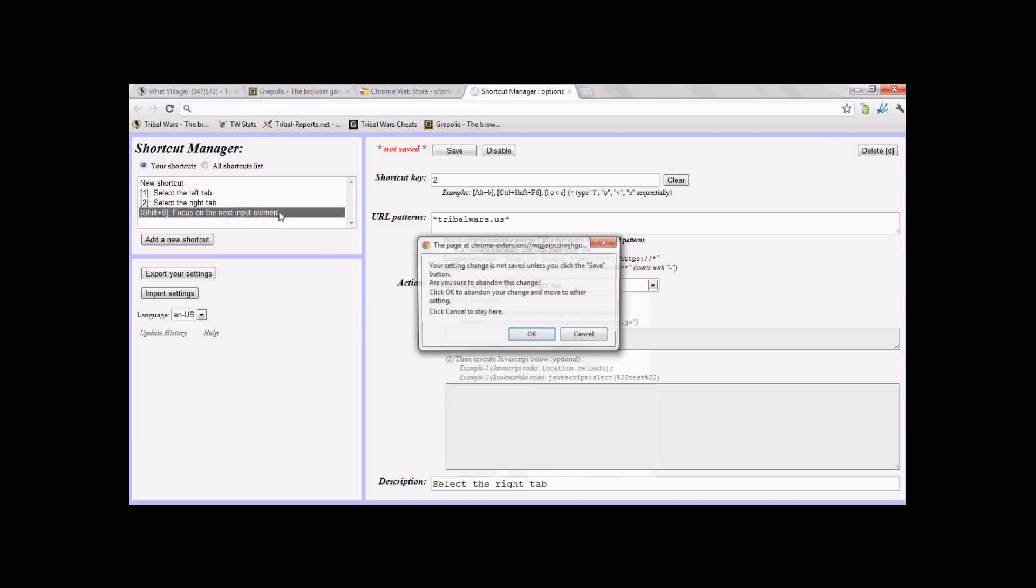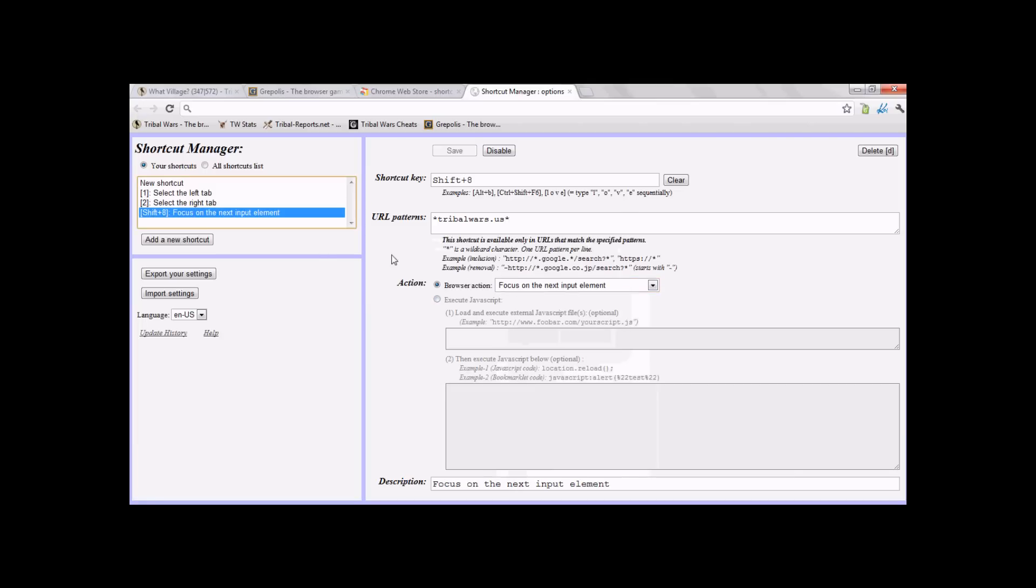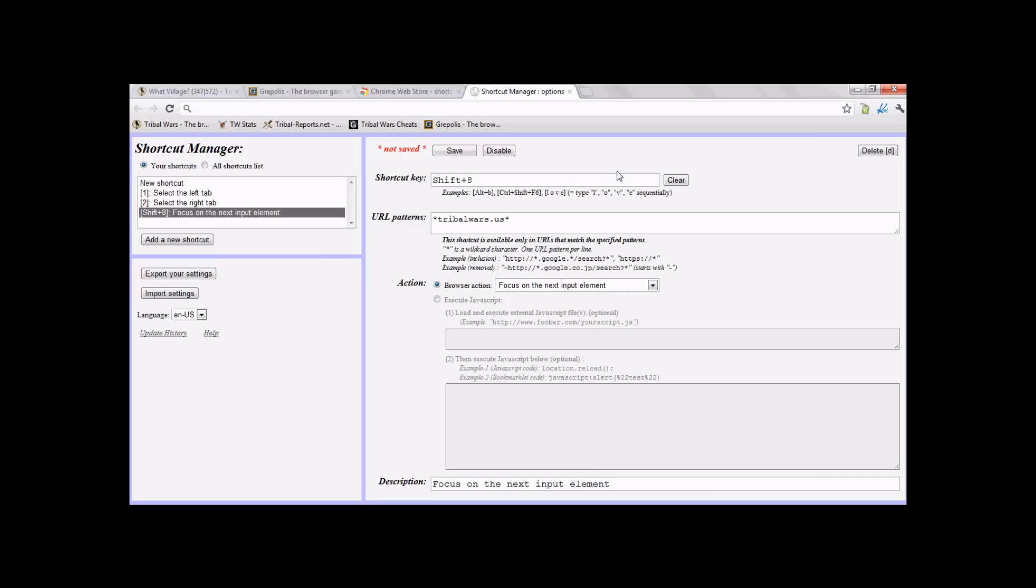Now the last one is Shift-8. You want to name the shortcut key, Shift-8. Same thing, URL address, trywars.us, include, a star, asterisk, you know, Shift-8. And then the action to be focus on next input element.